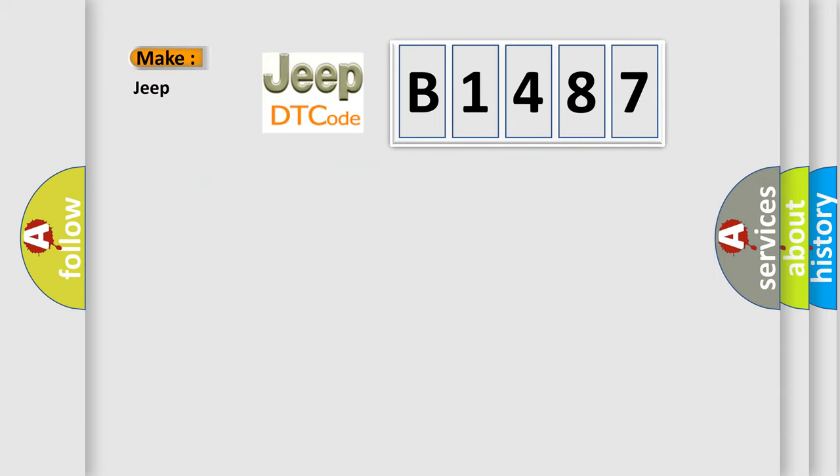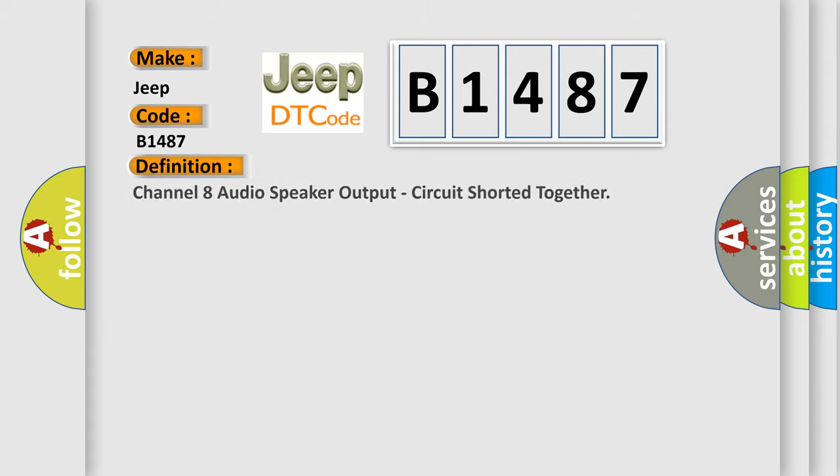So, what does the diagnostic trouble code B1487 interpret specifically for Jeep car manufacturers? The basic definition is: channel 8 audio speaker output, circuit shorted together.